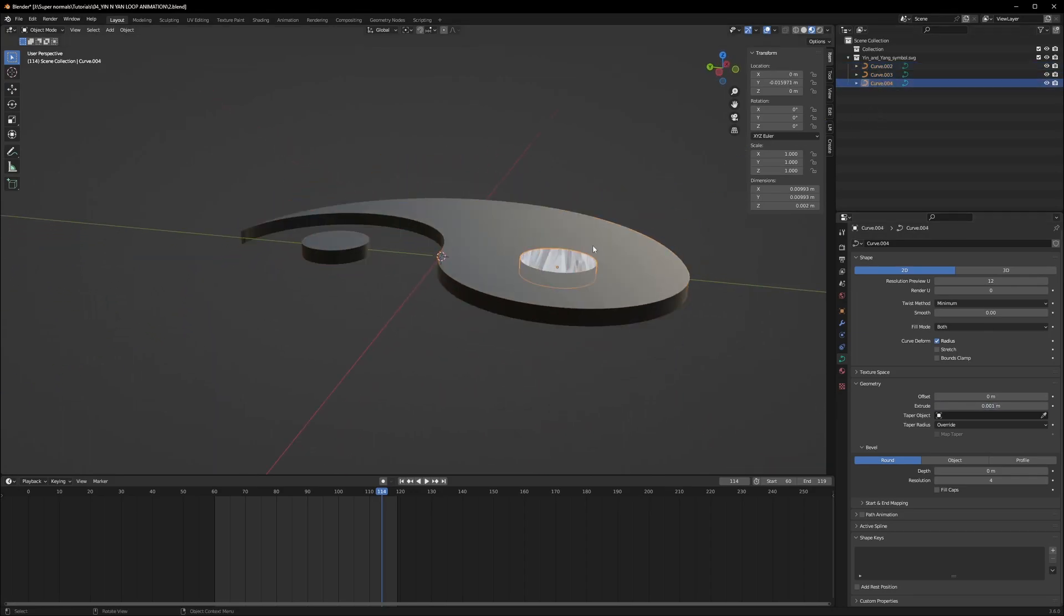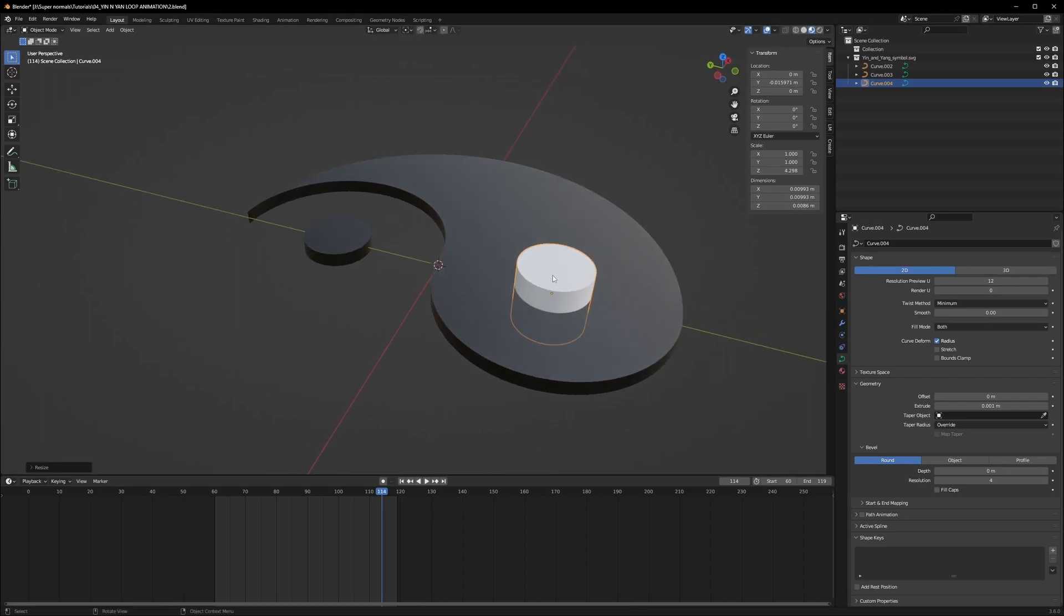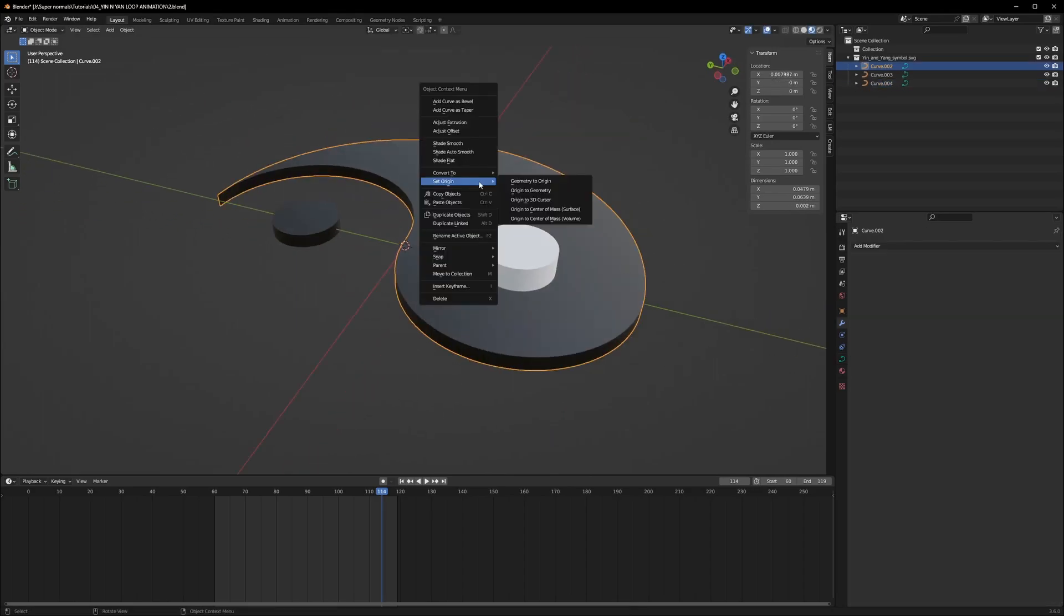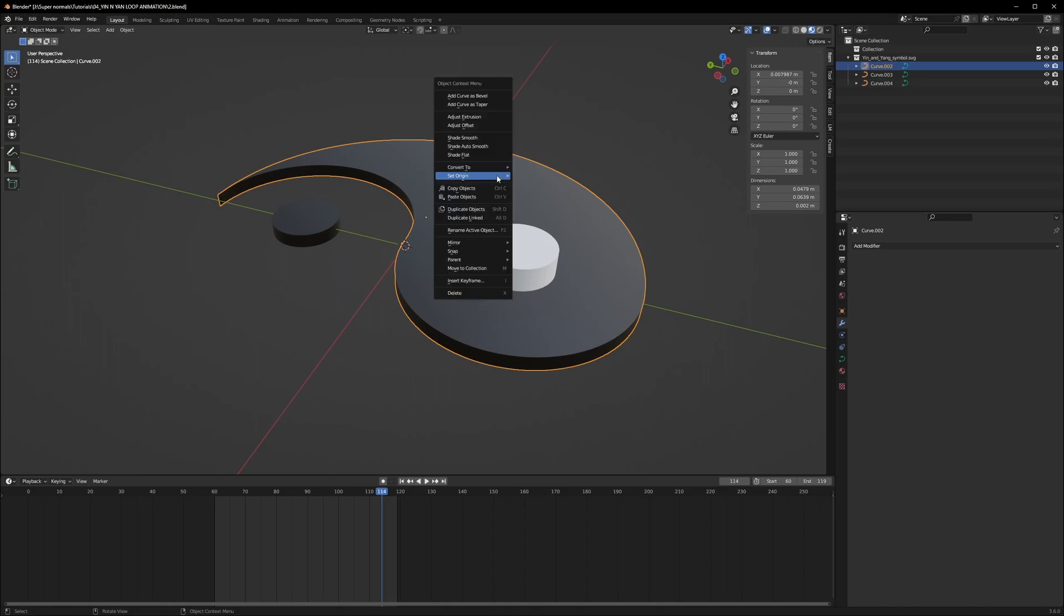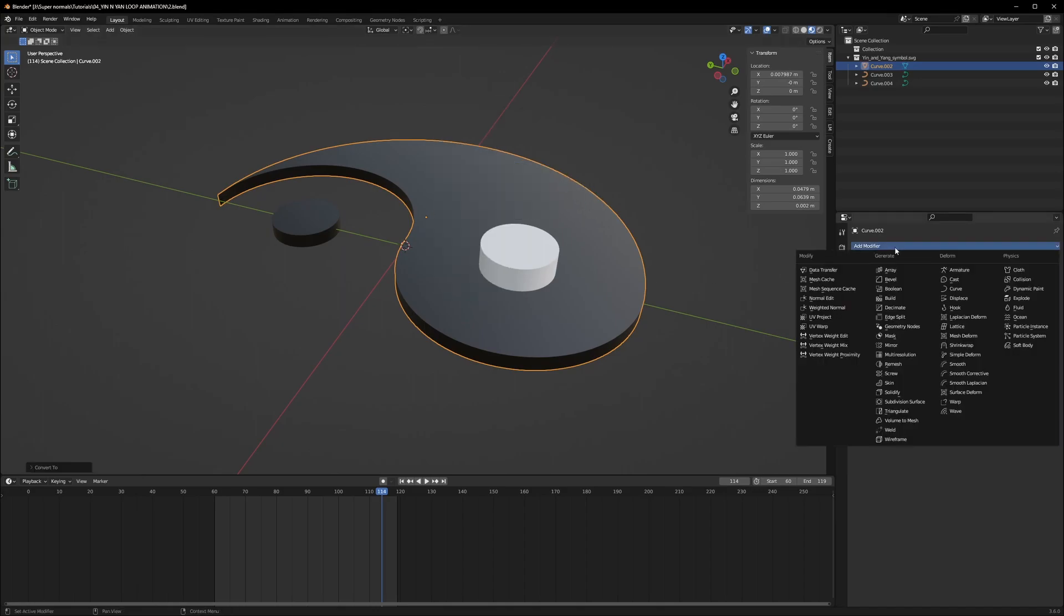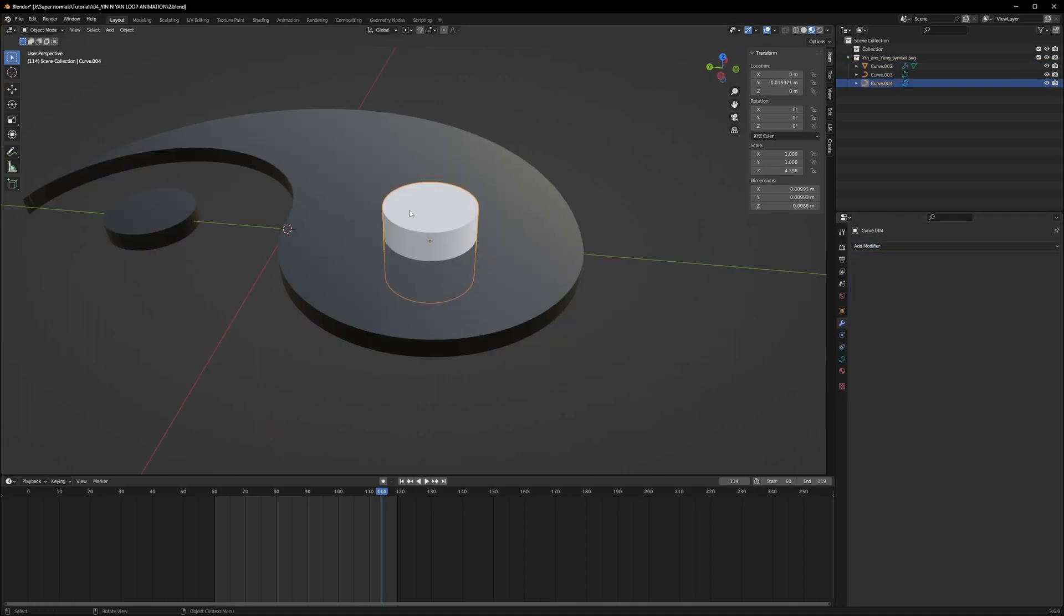Let it be something like this for now. Now selecting the curve 004, scale it a little bit more because we have to make a hole in this bigger one because it doesn't have a hole. First of all let's just right click and convert to mesh.